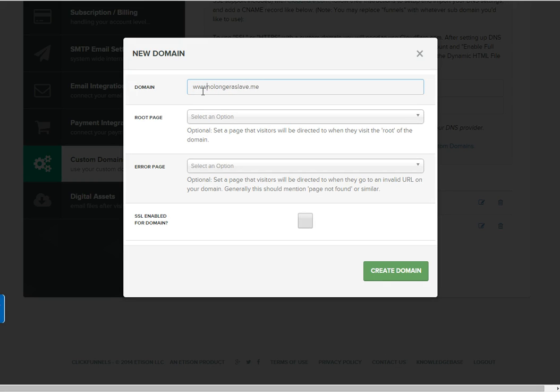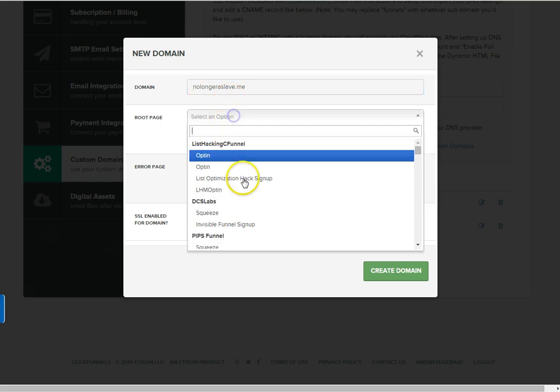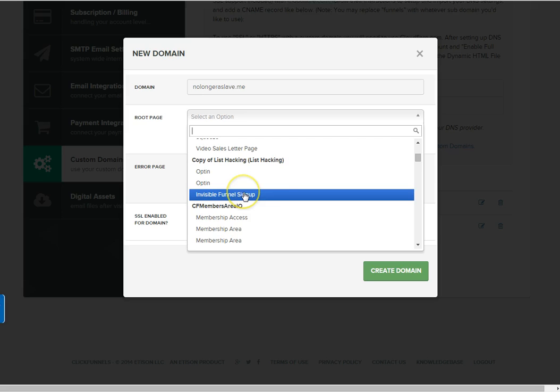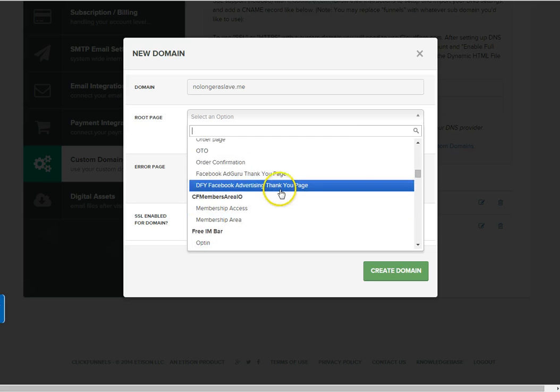We'll go to my account settings, custom domains. This is where we're going to add our new domain here. Nolongeraslave.me. Understand, do not put www in the dot or it will not function properly.